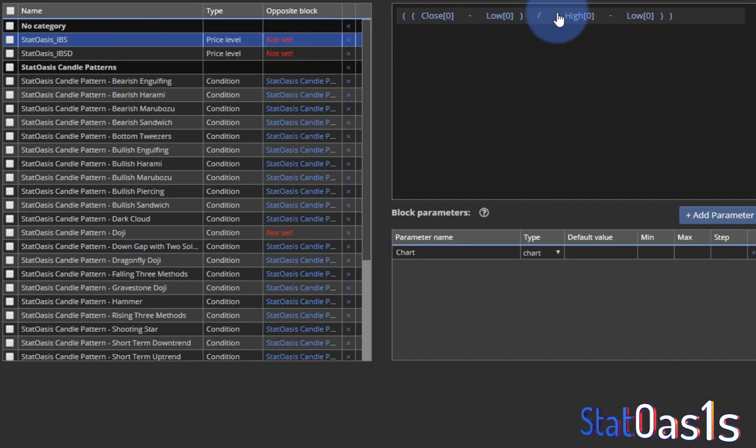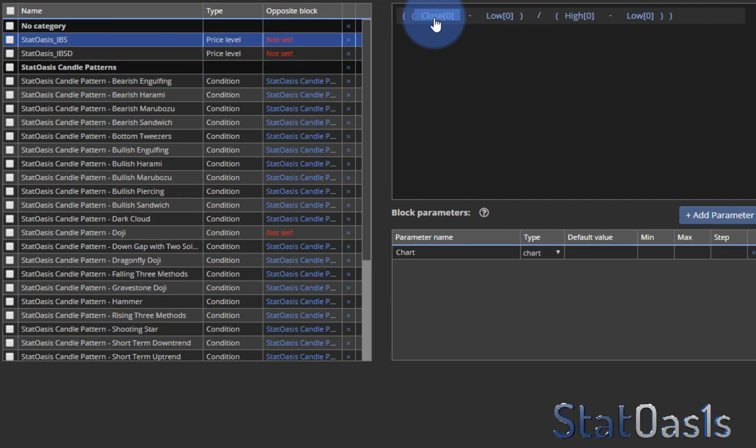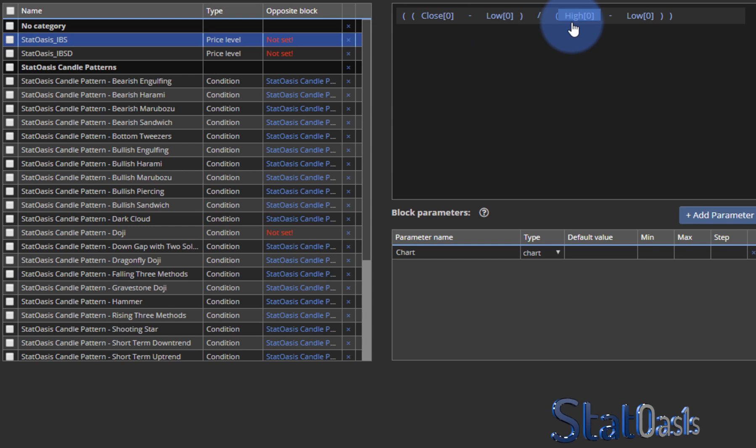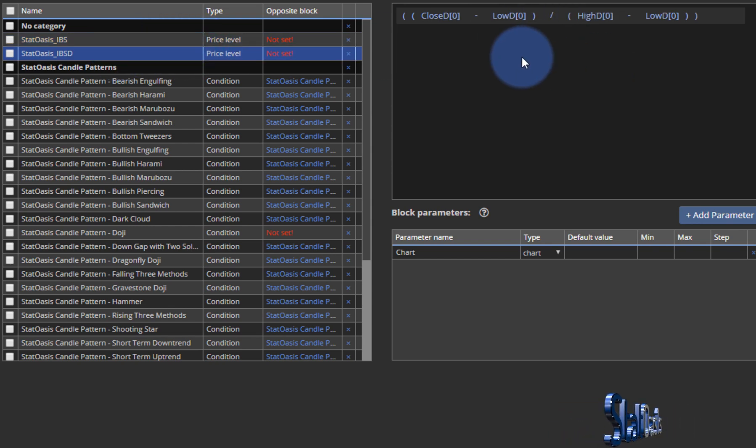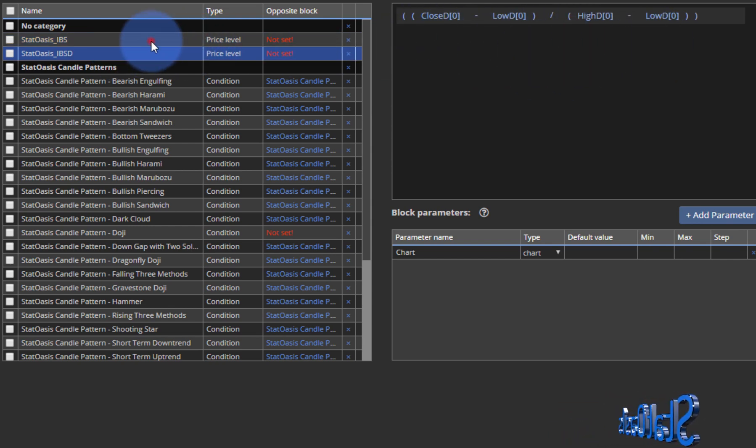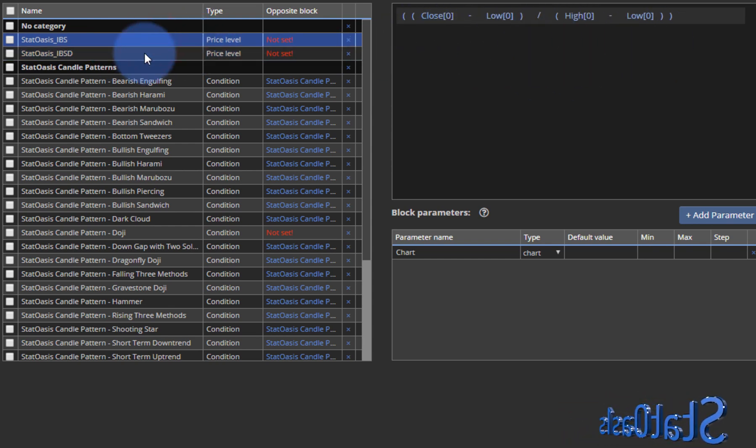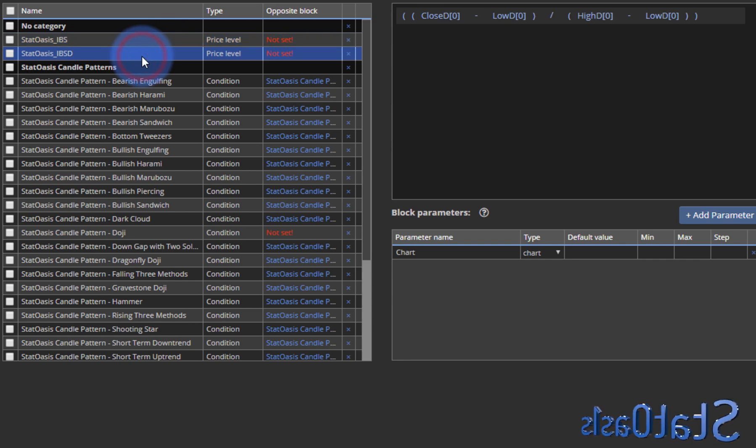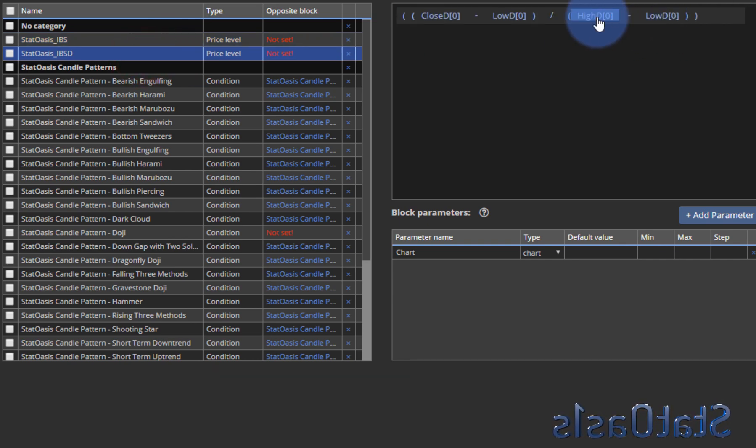And now the same equation, but we will only pick the close daily, low daily, high daily. Great, so now we have both of them. Both same equation except this one uses the daily bar.